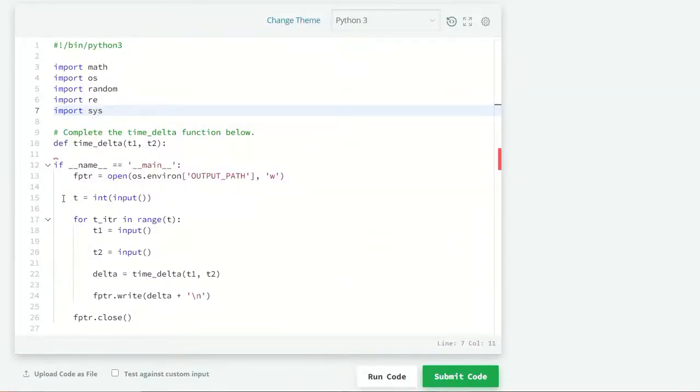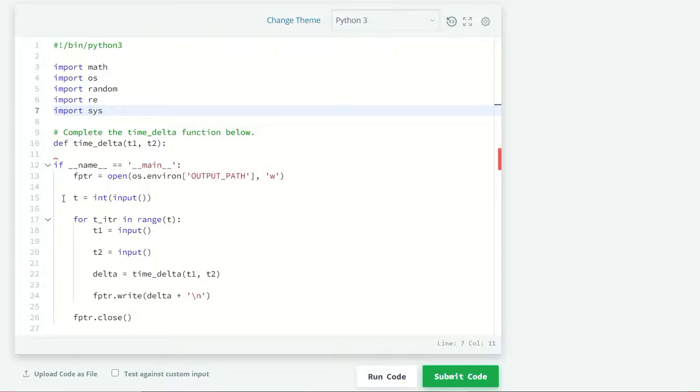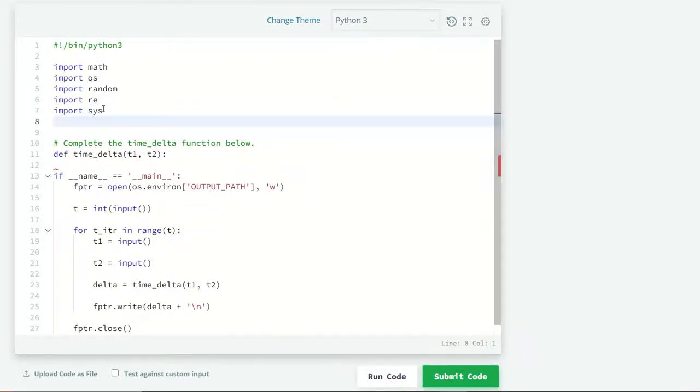Let's code here. We have already a partial amount of code. We have to complete just the time_delta function here. First, we are going to import our module.